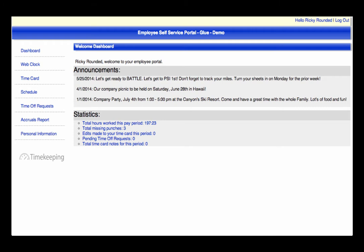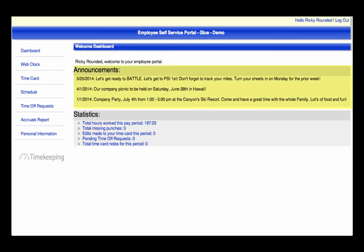The first page is the Welcome Dashboard, which contains announcements and statistics specific to your login. Announcements are messages that the management team would like to share with you, such as a company lunch, annual review appointments, and so on.